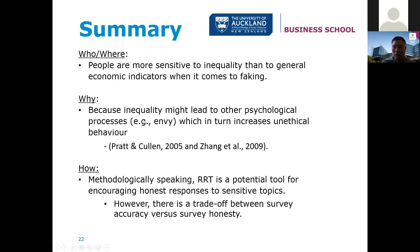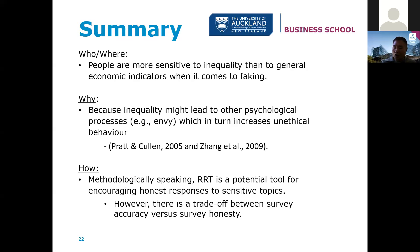In summary, some people are more sensitive to inequality than to general economic indicators when it comes to faking — those countries were shown in the descriptive data. The psychology behind it: inequality might lead to processes like envy, going back to social comparison theory, where people compare themselves to what's happening within their social surroundings rather than across countries. Two poor people in Ethiopia are more concerned about how other Ethiopians are doing than Ethiopia's GDP versus America's. Likewise, two Americans are more concerned about how wealth is distributed within America. That reasoning explains why inequality might lead to psychological processes like envy, which may then lead to unethical behavior such as faking.